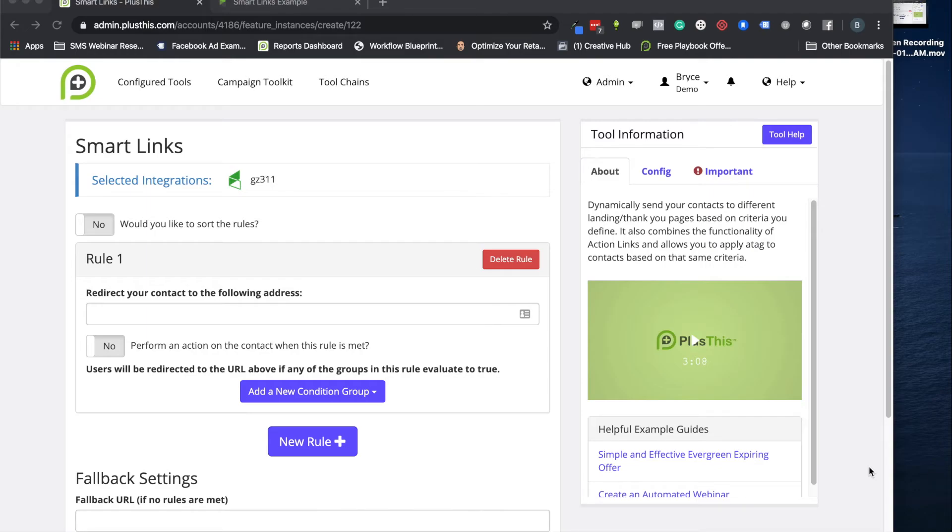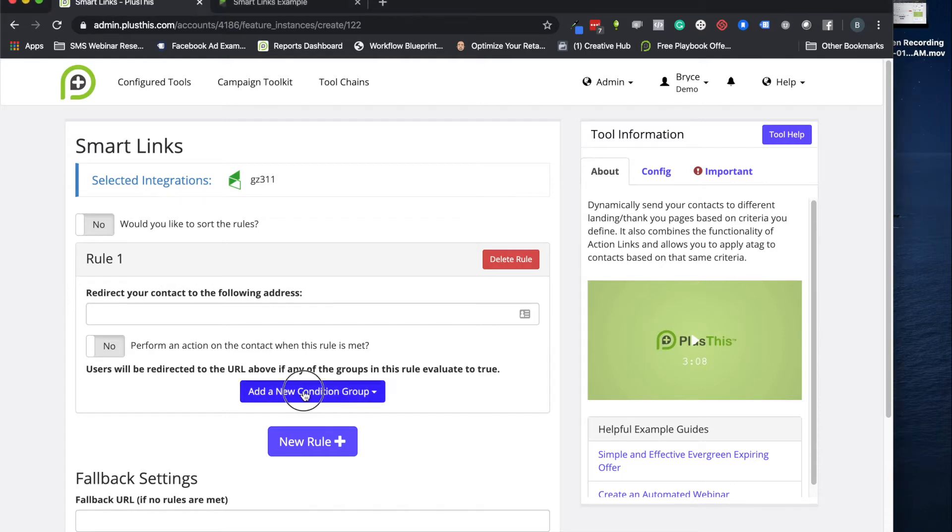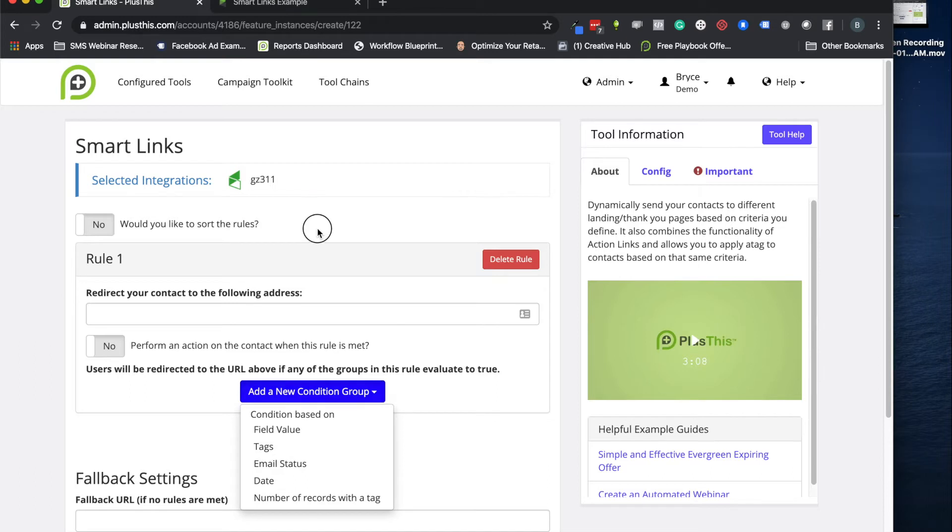Hi, welcome to PlusThis. Today I'm going to show you how to set up smart links. So a smart link is a link you can create to send people to different pages based on what tags they have or when they're clicking on it or a bunch of other rules too.